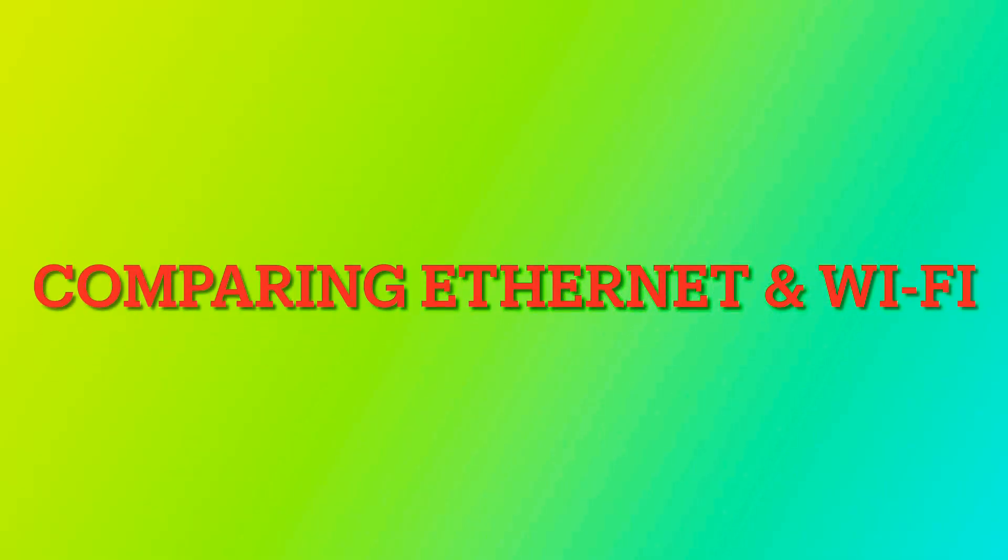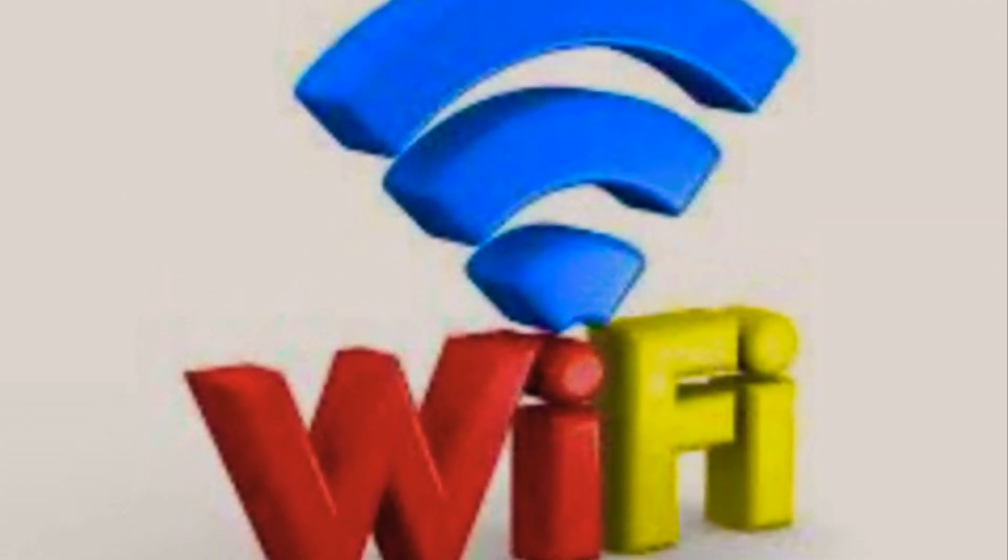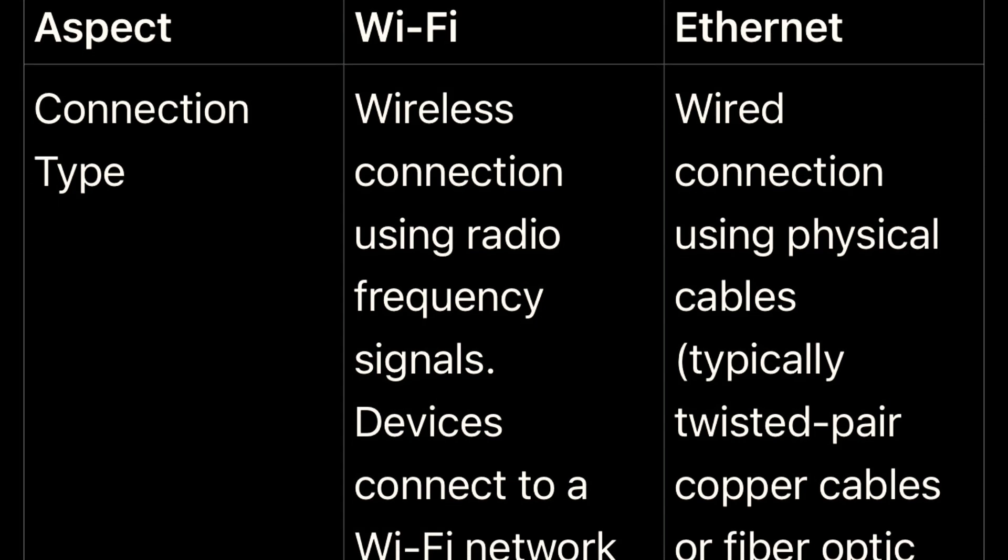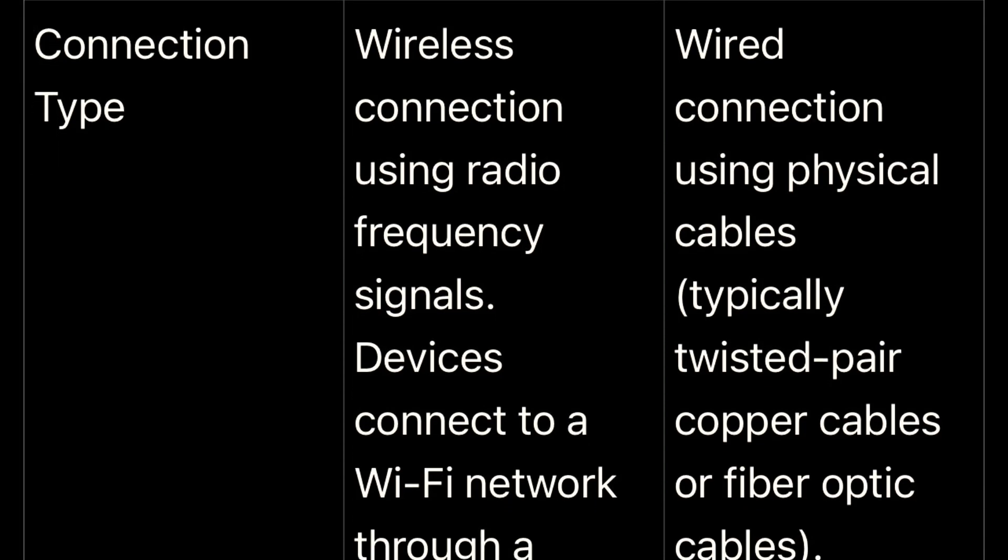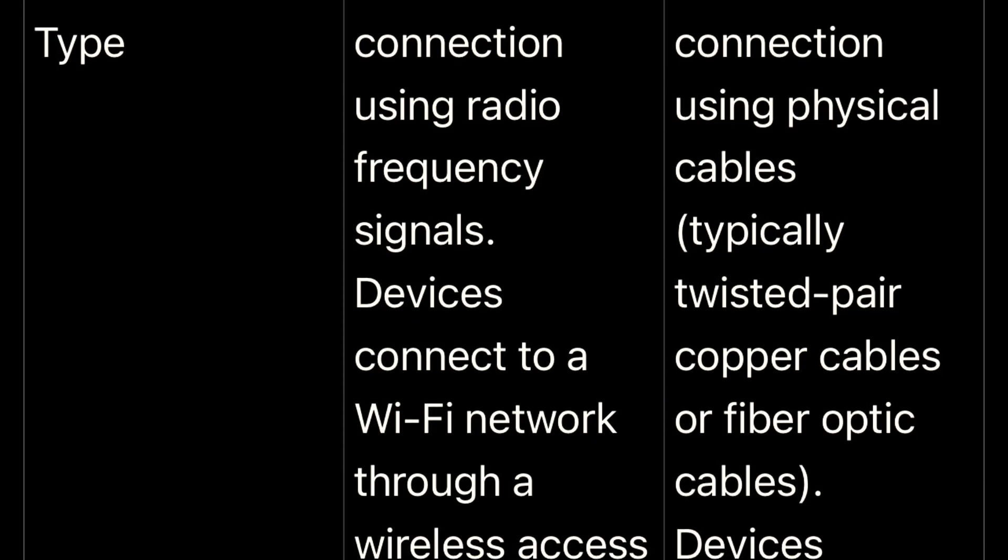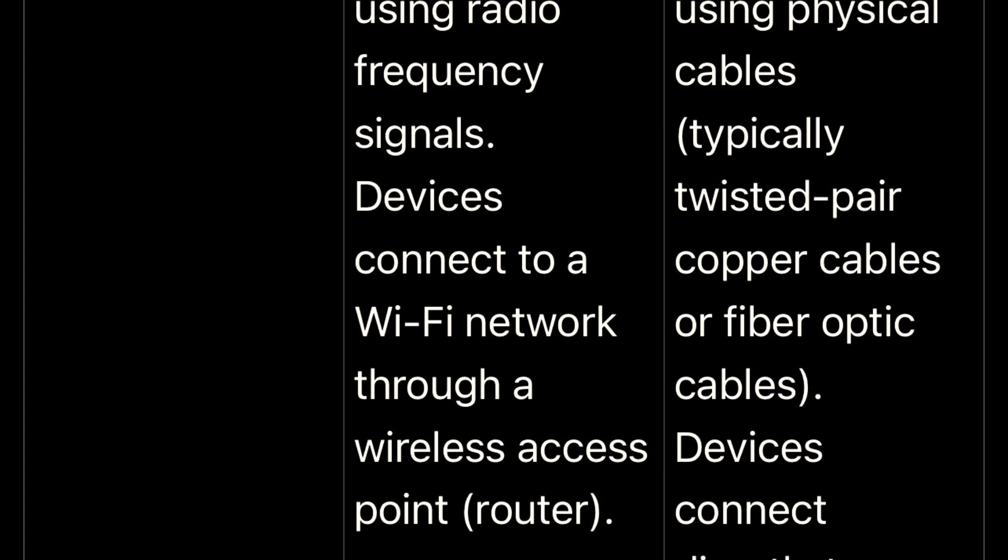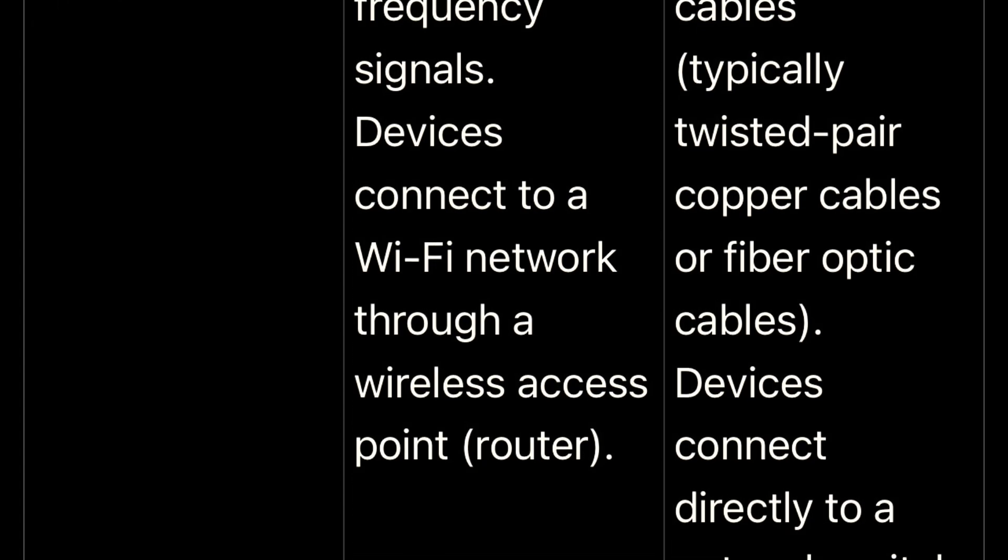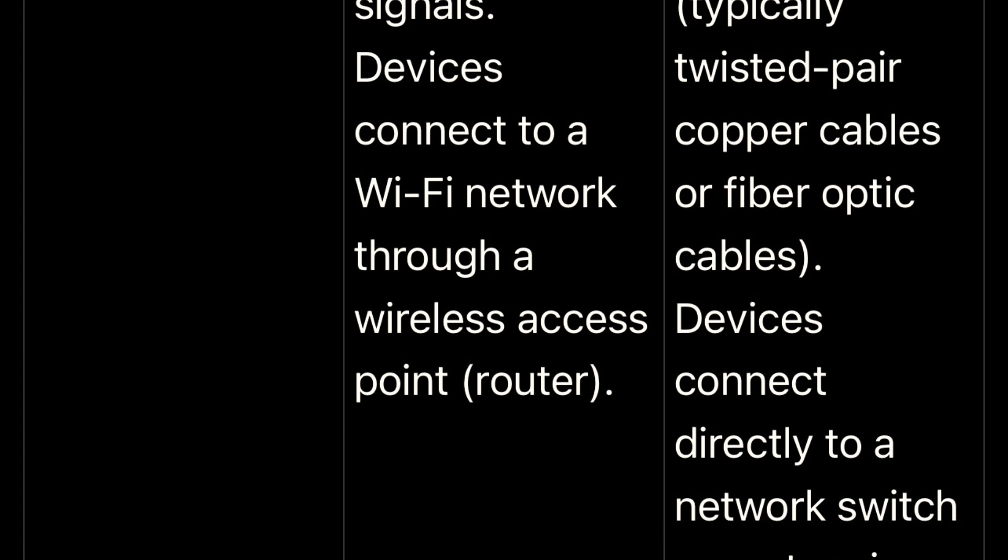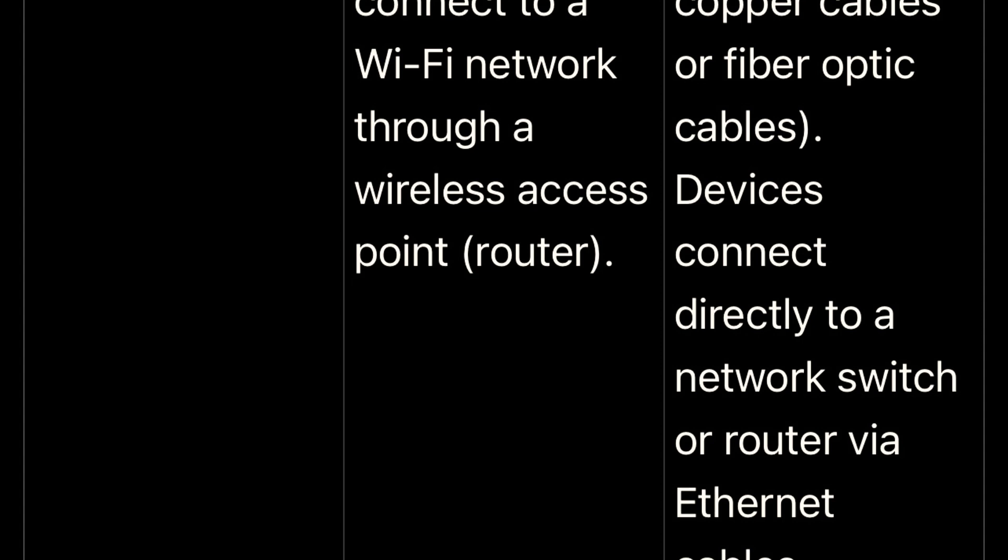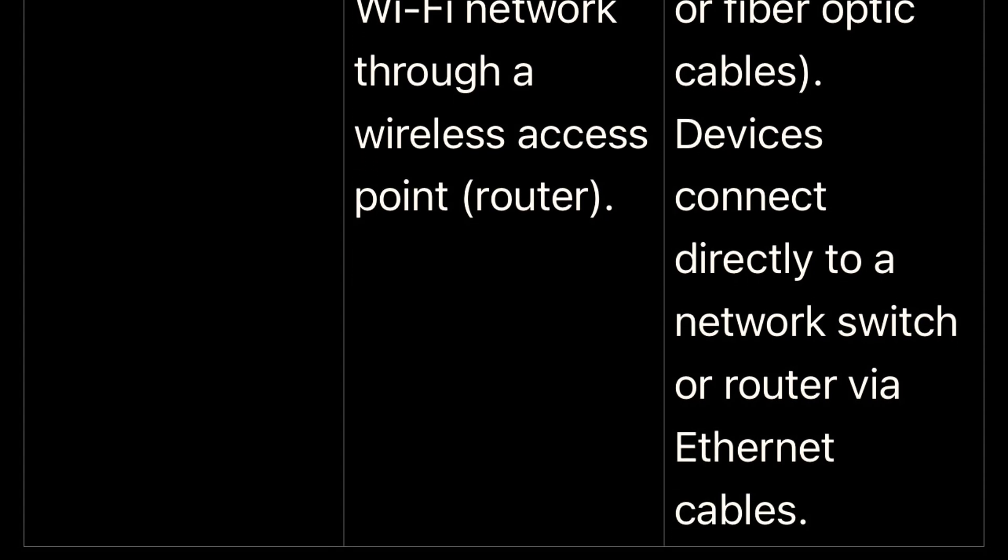Wi-Fi and Ethernet are both networking technologies used to connect devices within a local area network or LAN, but they have several key differences. Ethernet, with its direct physical connection, offers higher speeds and a more stable connection. It's less prone to interference and provides better security, making it a favorite for tasks that require a robust, secure, and consistent connection, such as online gaming or handling sensitive data.